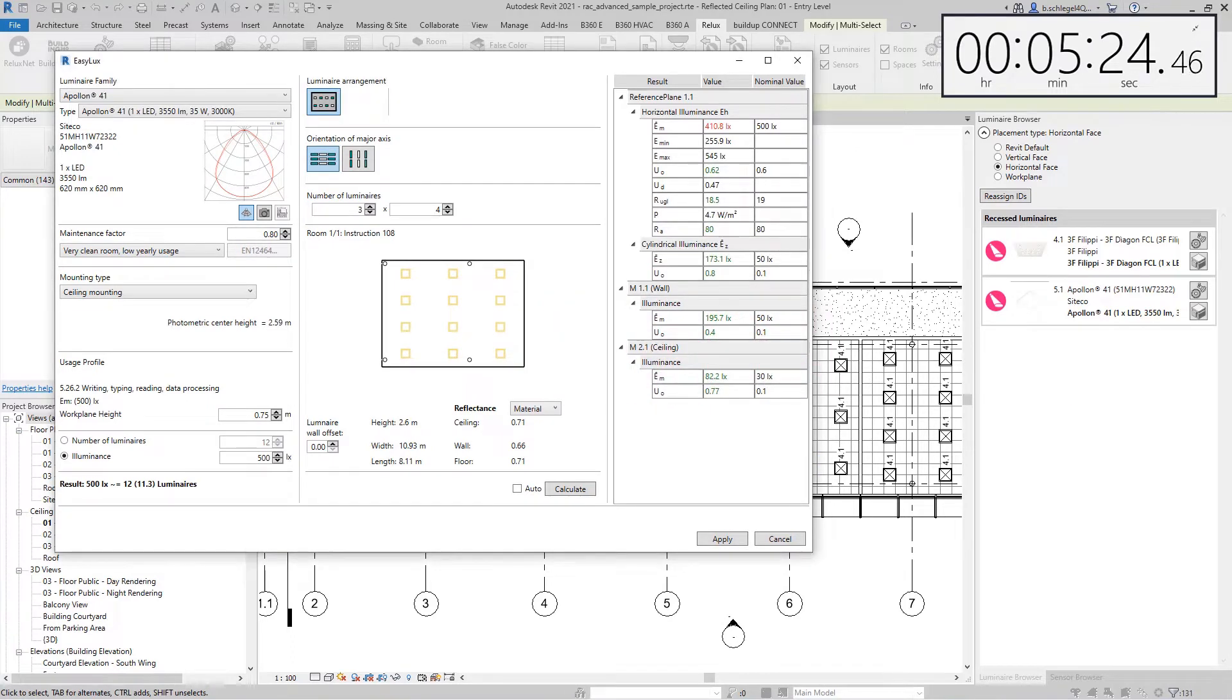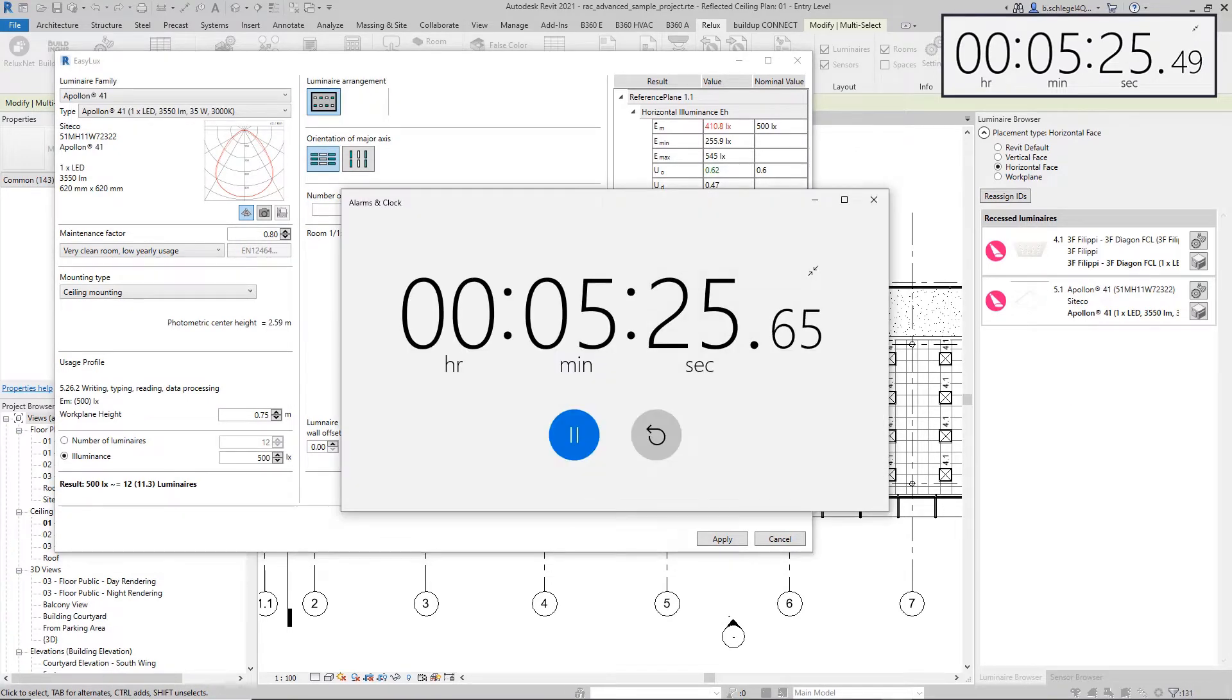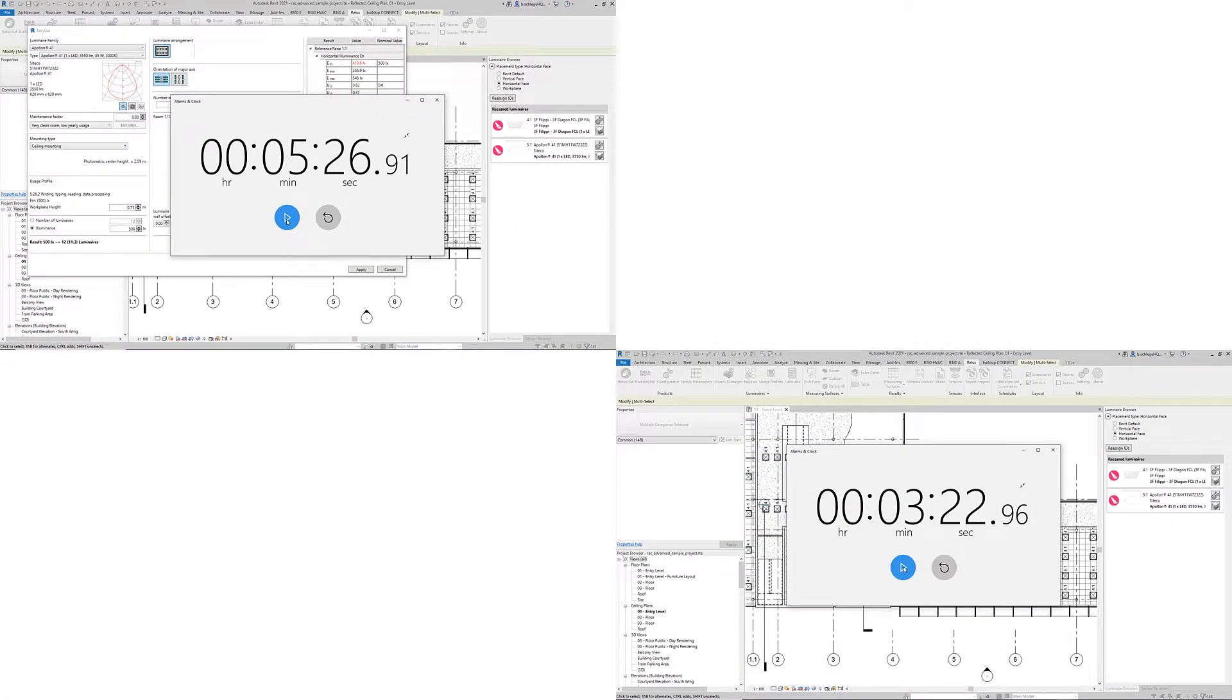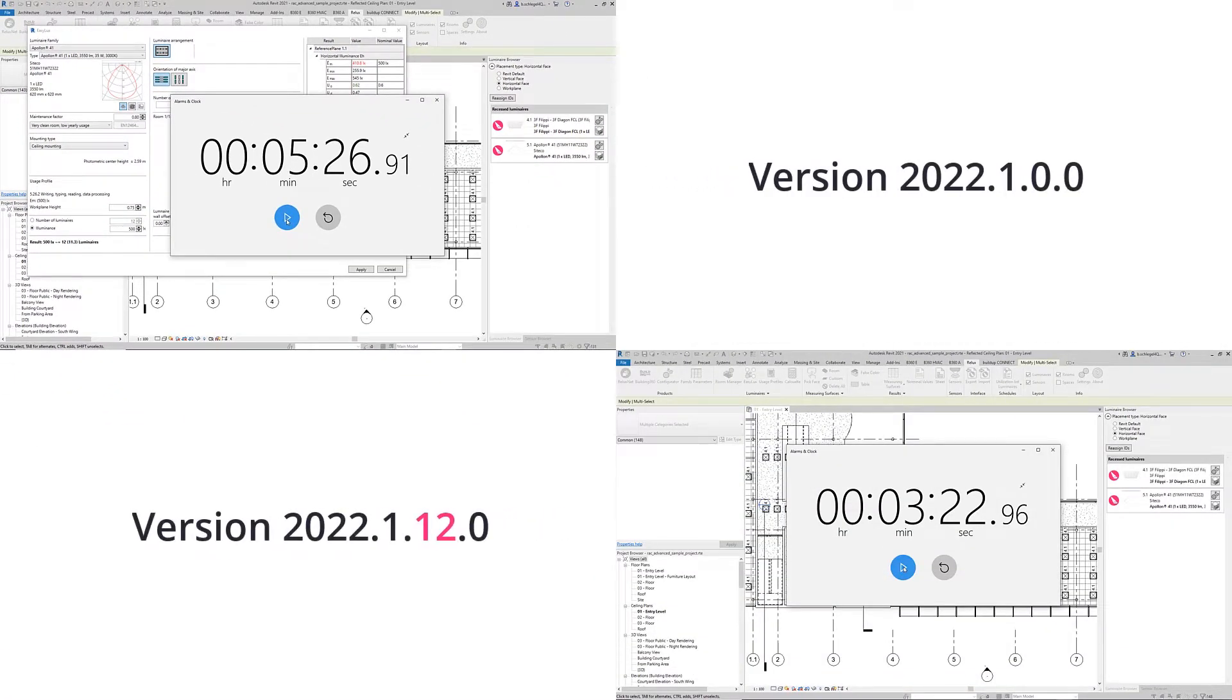Multiple representative tests have shown that the latest improvements have accelerated work in ReluxCAD for Revit by 40-90% compared to the previous version.